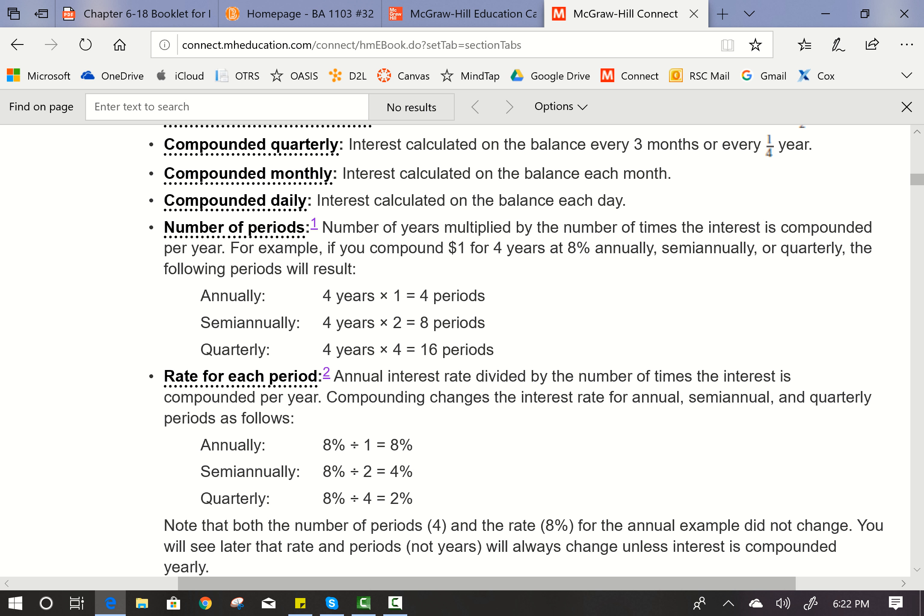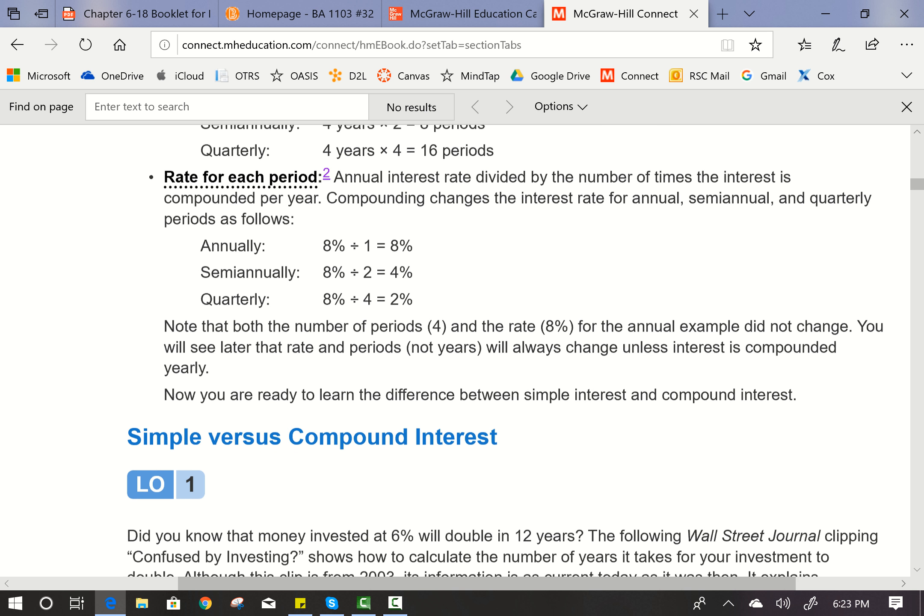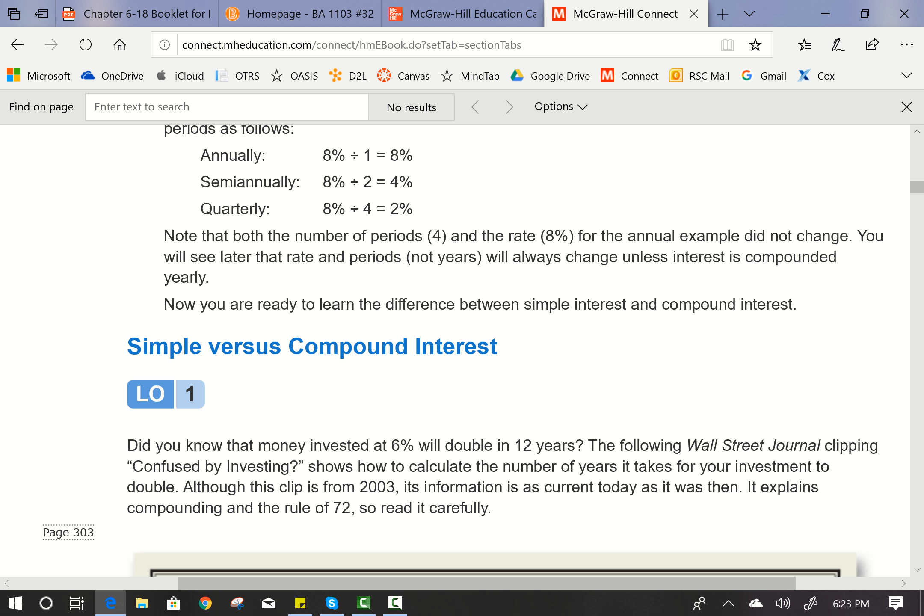The rate you use to calculate is the annual interest rate divided by the number of times the interest is compounded per year. For example, at 8% compounded once a year, you divide by one, giving 8%. Compounded twice a year, 8% divided by two gives 4%. Compounded quarterly, 8% divided by four gives 2%. Note that the rate and periods — not years — will always change unless interest is compounded yearly.